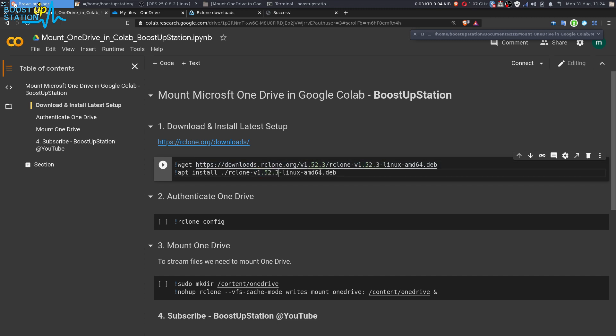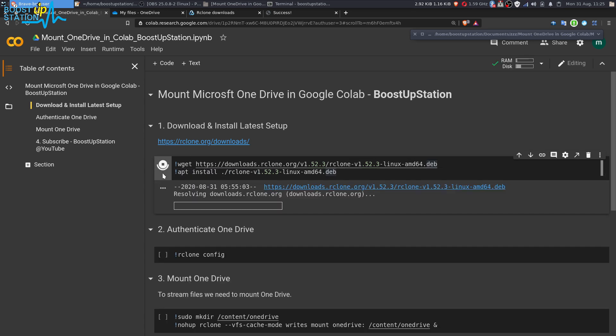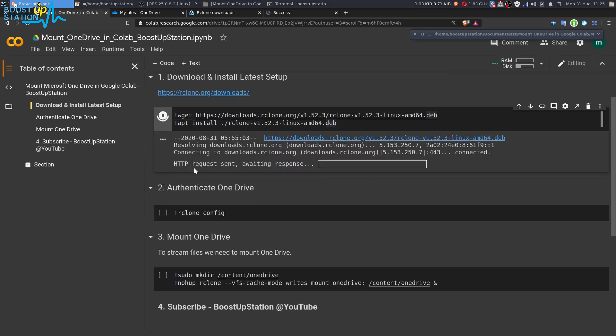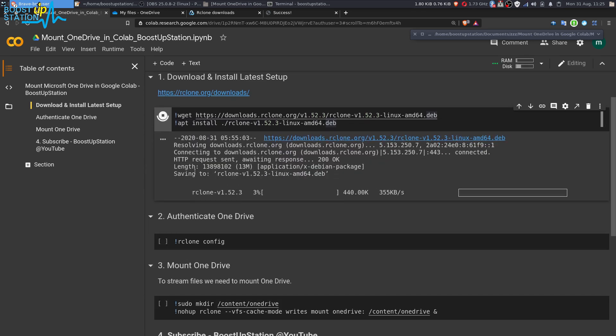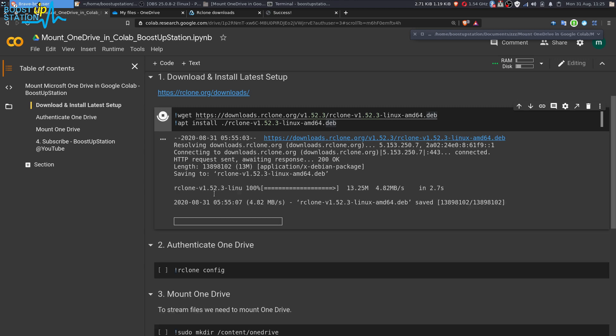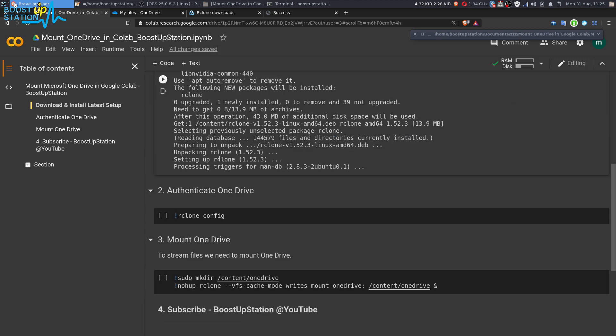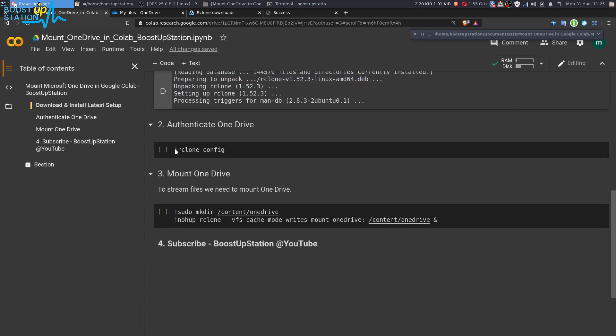Click on execute from here and you can see that it is running up and installing the Rclone latest version. It has got successfully installed. Now you have to authenticate OneDrive.